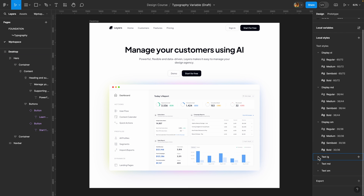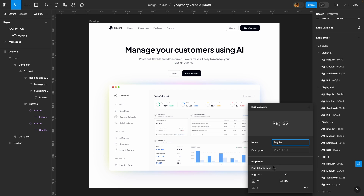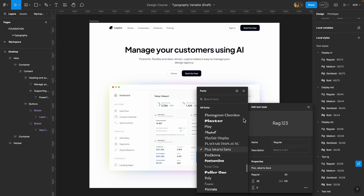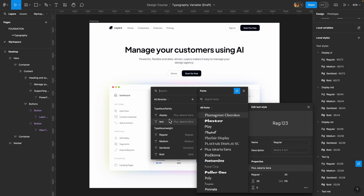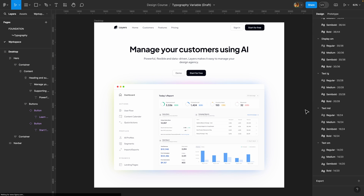For my 'text' family styles, it's important to set the typeface variable to 'text' instead of 'display' — I'll show you why that matters later. All the variables we created are now connected to all the text style properties.